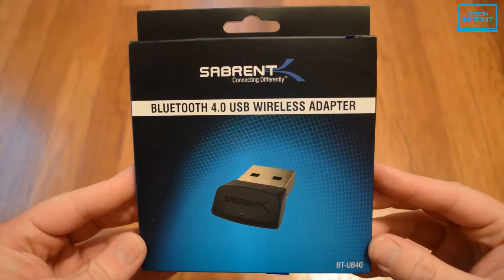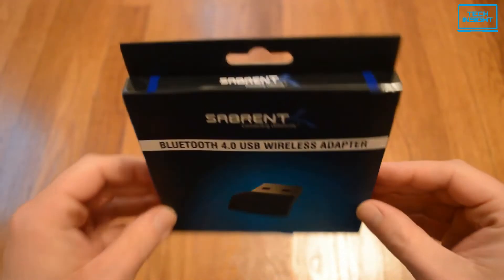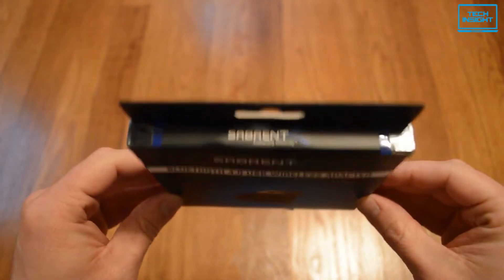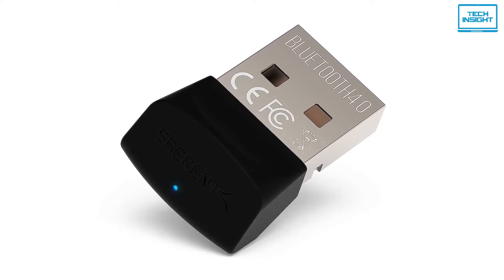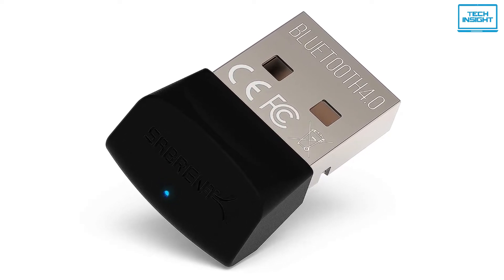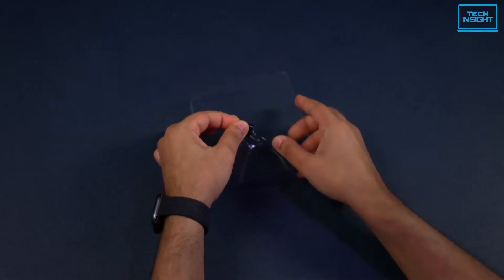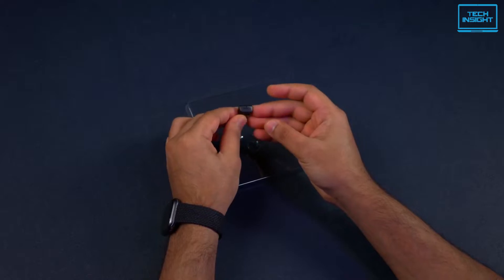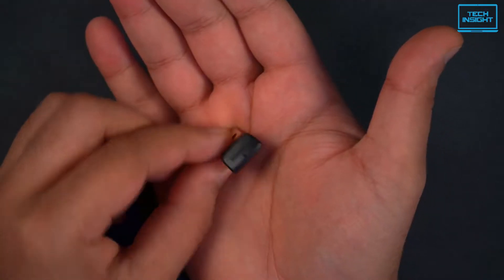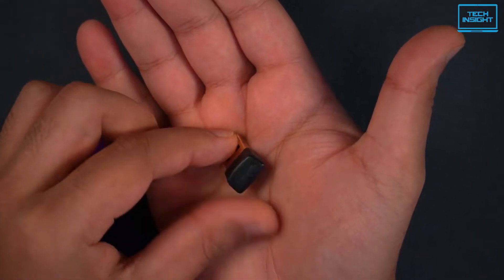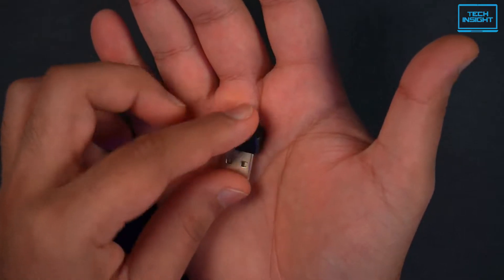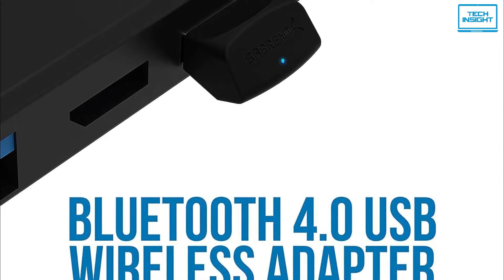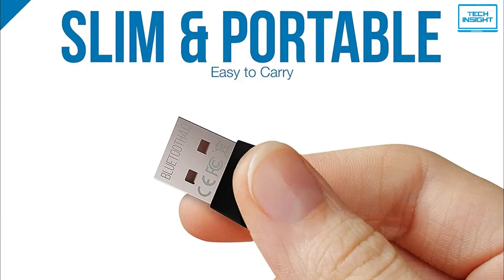At number three, we have the Sabrent USB Bluetooth 4.0 Micro Adapter. Another affordable wireless Bluetooth dongle that delivers all the basics right. It is a fraction of the size of normal Bluetooth USB adapters. So, you won't notice that there is an extra device connected to your PC.